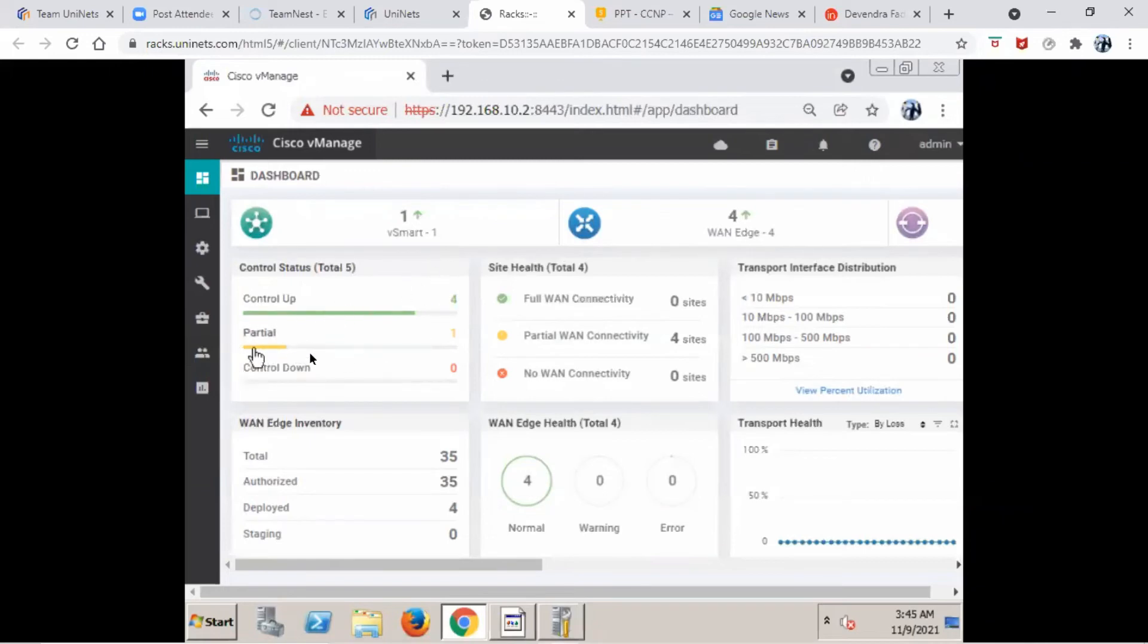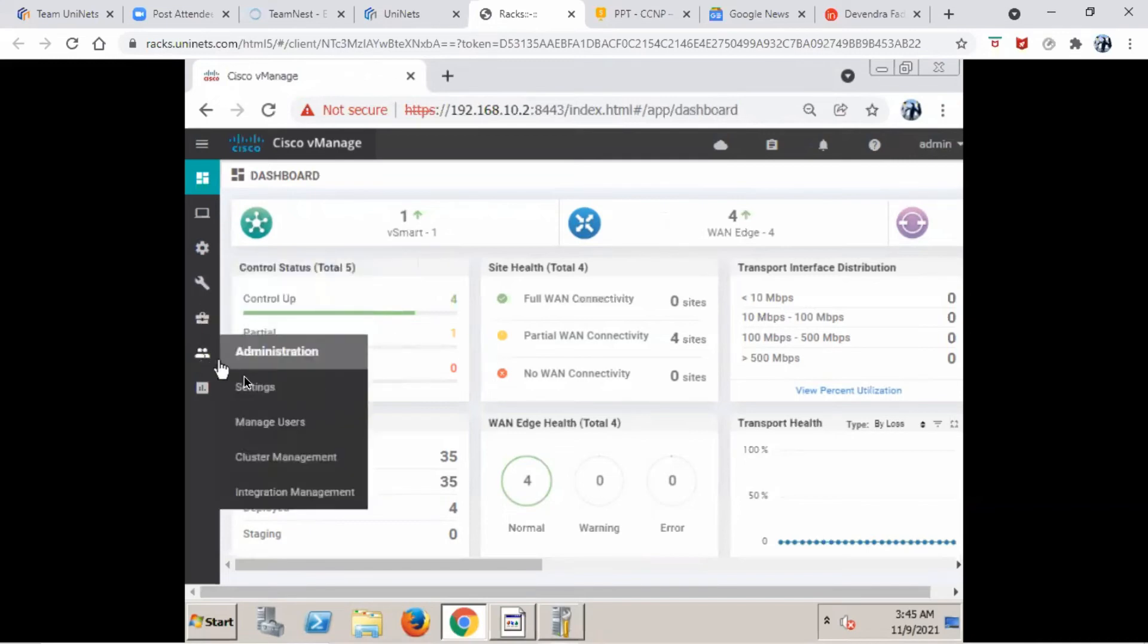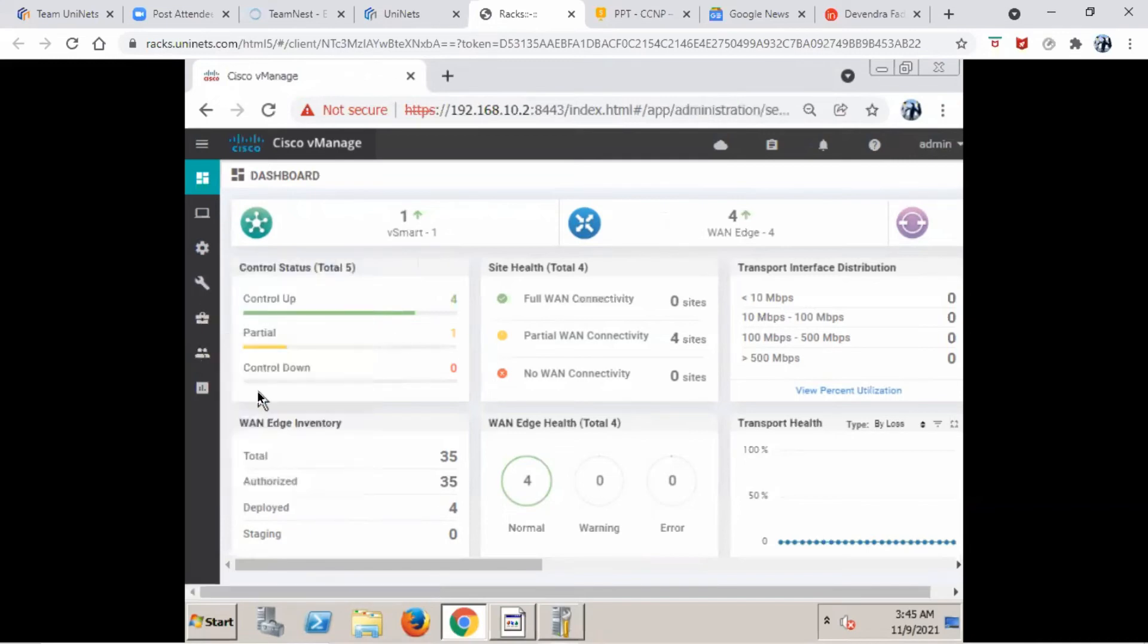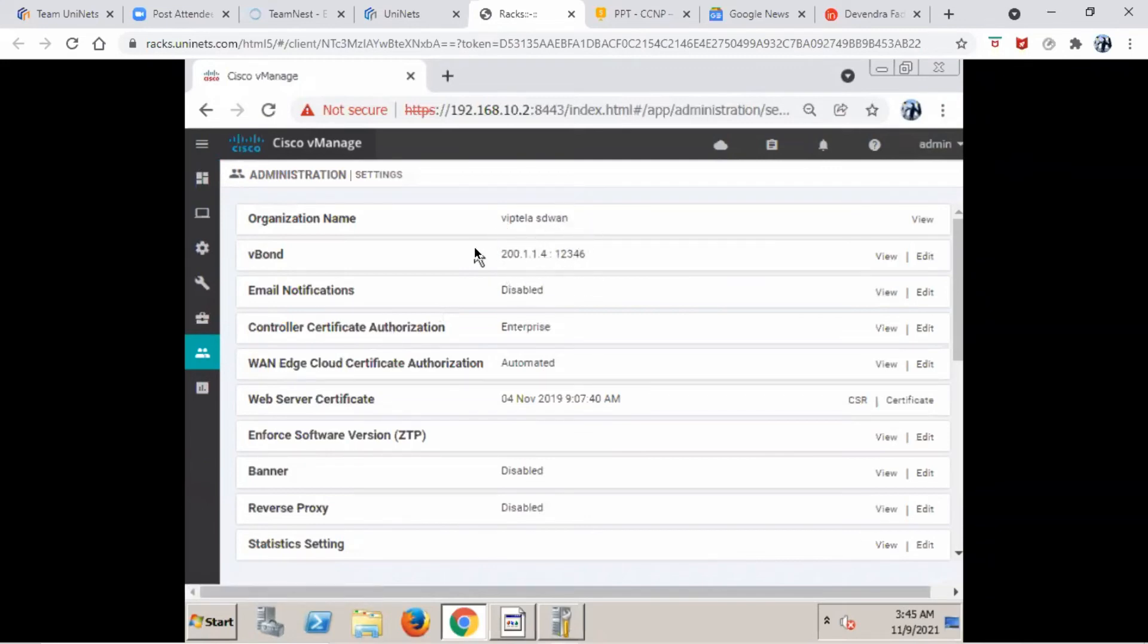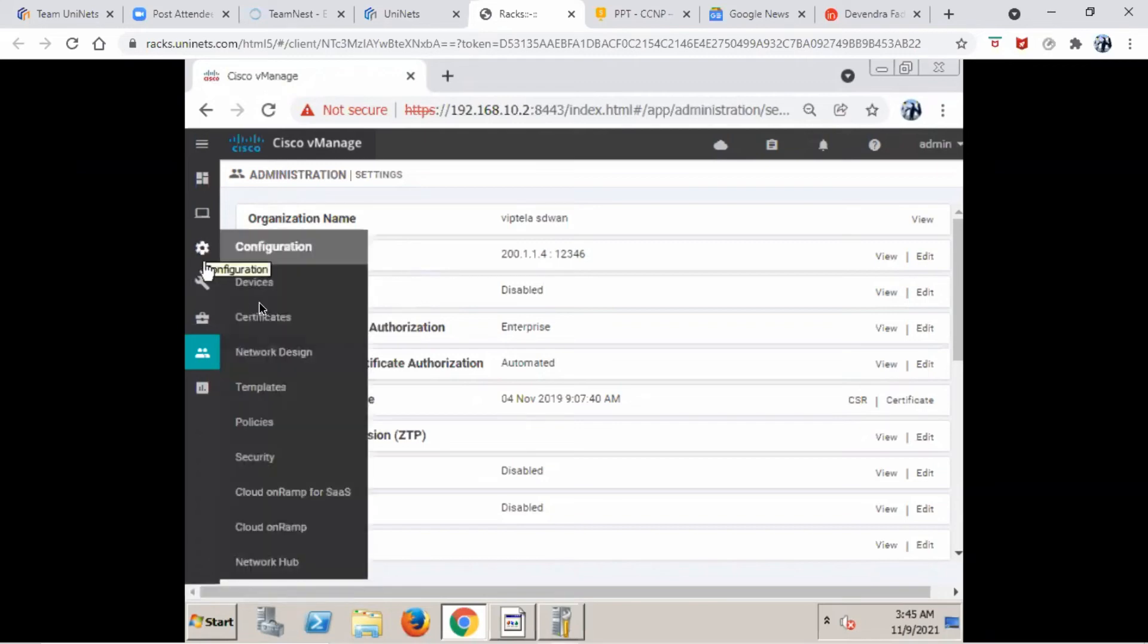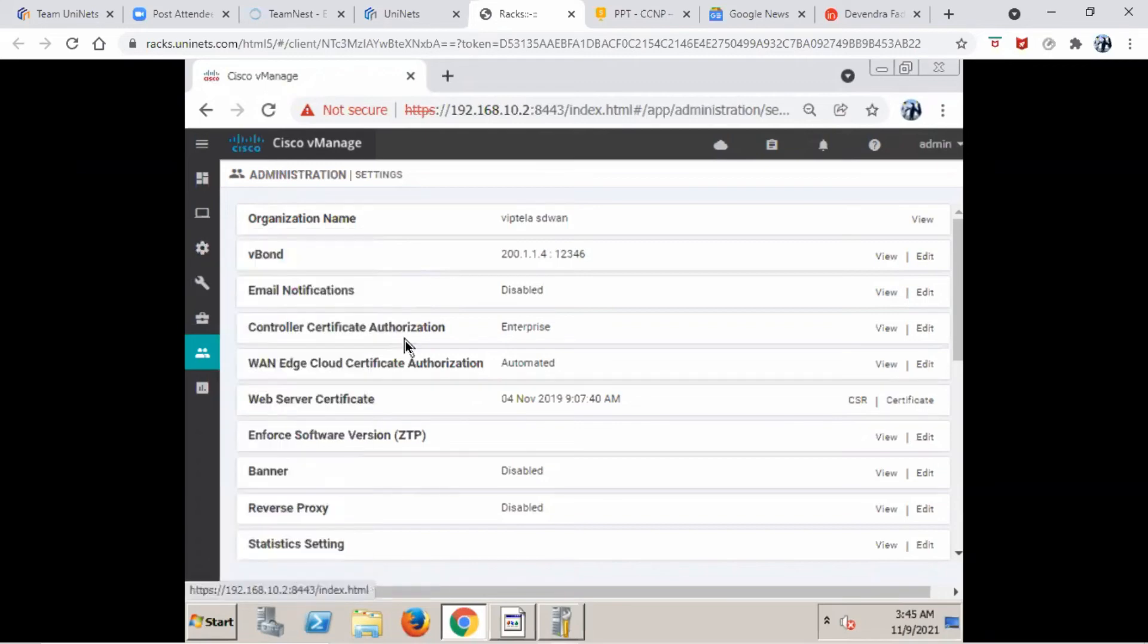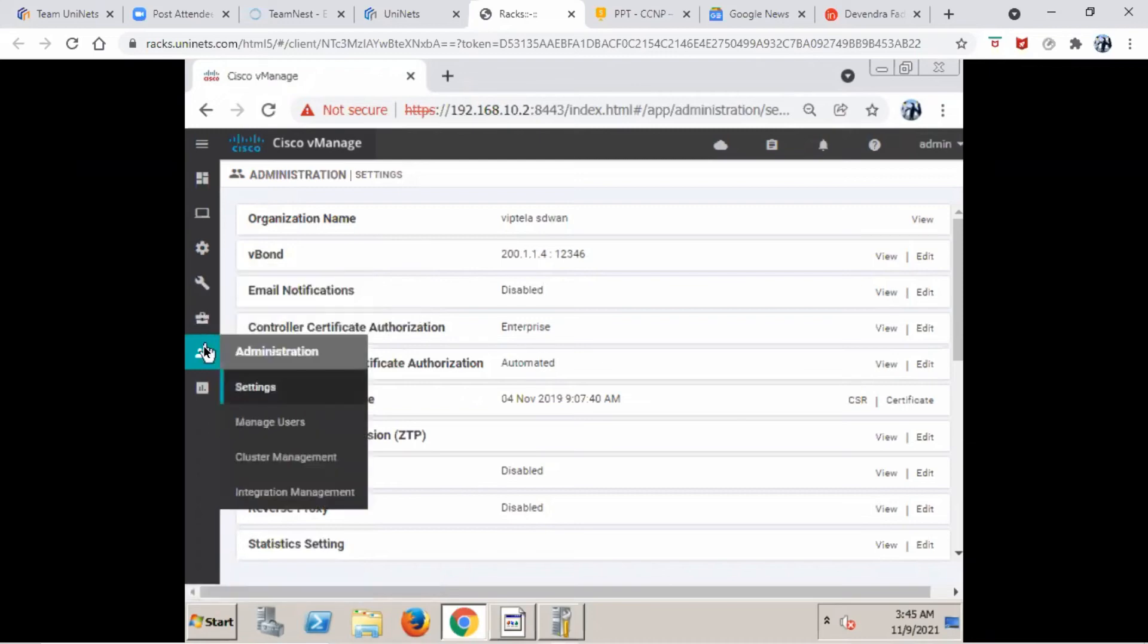So here first if you go to the administration, go to the settings, here you need to give the organization name and the vBond IP address which is 192.168.100.114. When you connect to the fabric, any new device that joins the network has to connect to the vBond, get authenticated, and then he will be able to onboard the device. So we need a server for the controller certificate authorization. We need some kind of CA server, certificate authority server, for giving the digital certificates.